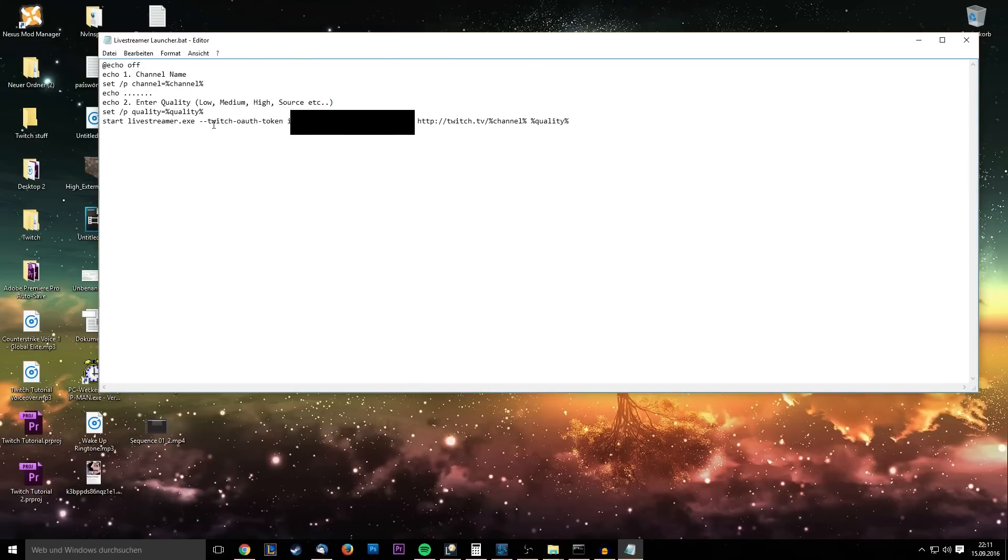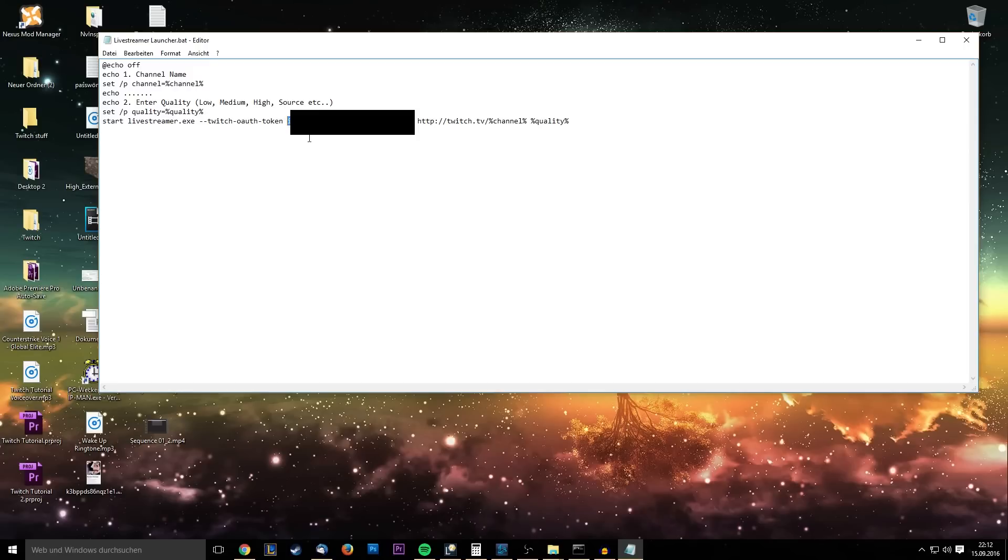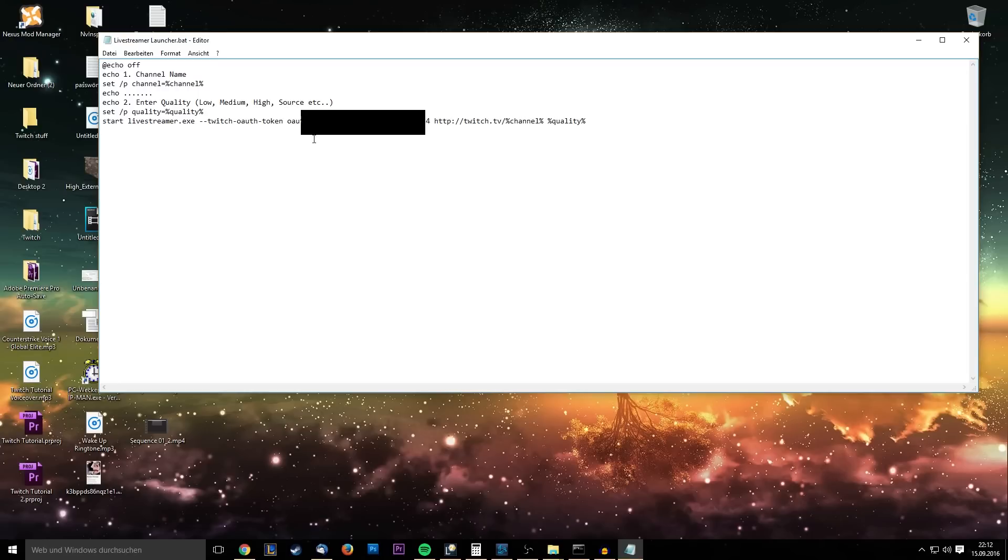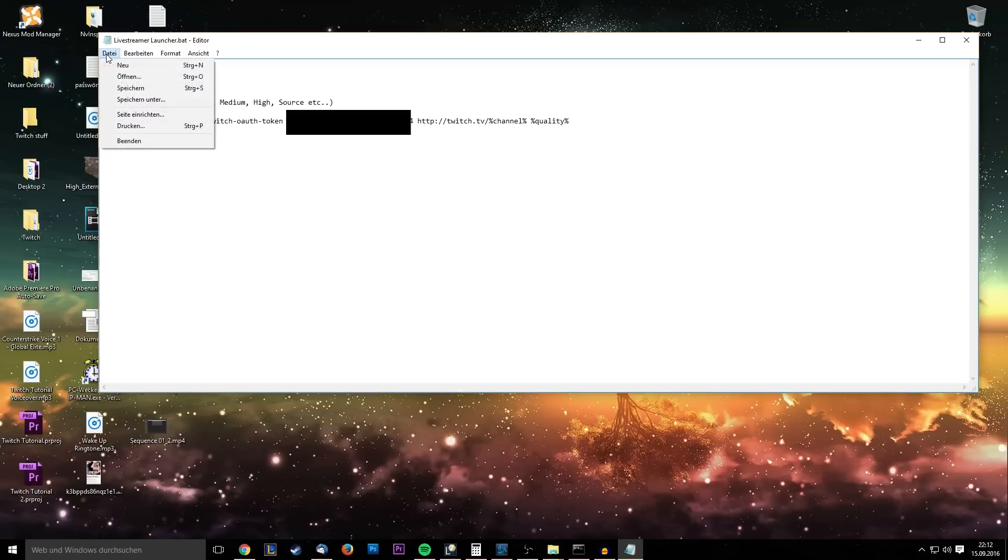And for you, there will be Twitch oauth token, then a spacebar, and then there will be a couple of X's. What you wanna do is delete all these X's, right? Delete them and paste the key you just got in there. But you need to remove the oauth and the colon before it. So you're gonna delete that, then you go to File and Save, or you press Ctrl and Save.